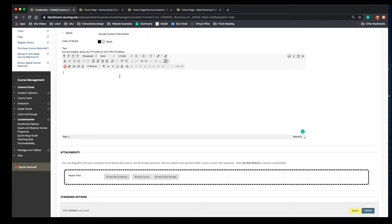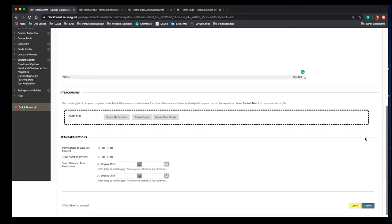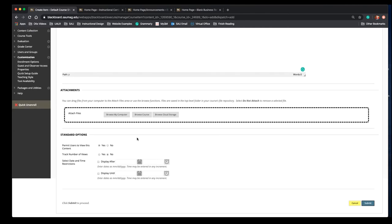After you've entered all the information you want to provide to students, make sure you scroll down. By default it should be available to them, and if you want you can turn on the track number of views option. Click submit and that'll post it to the course.